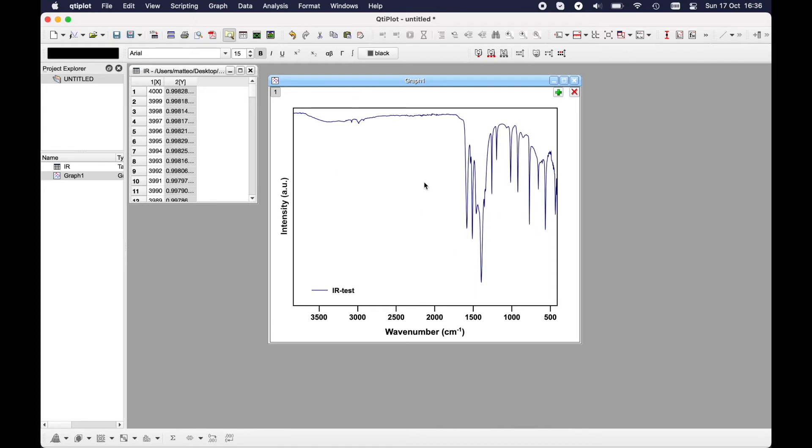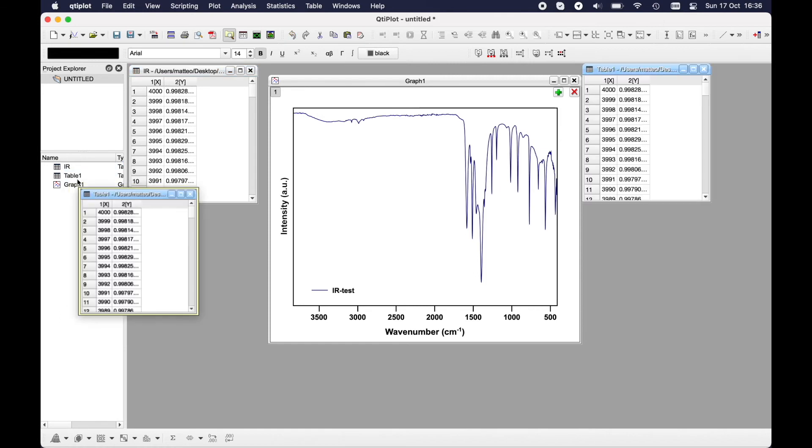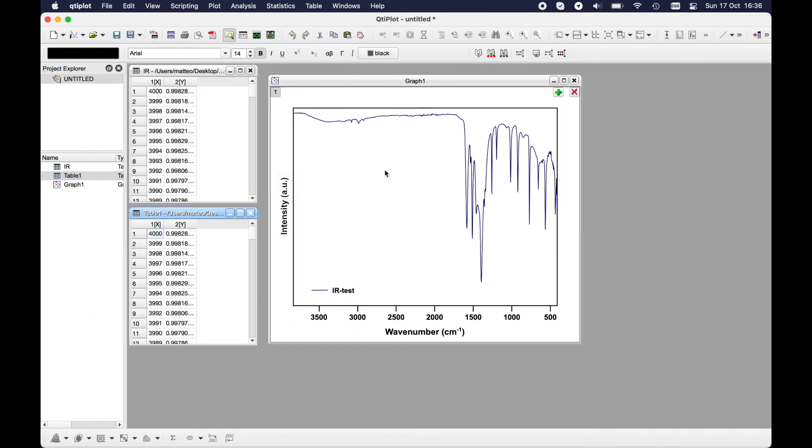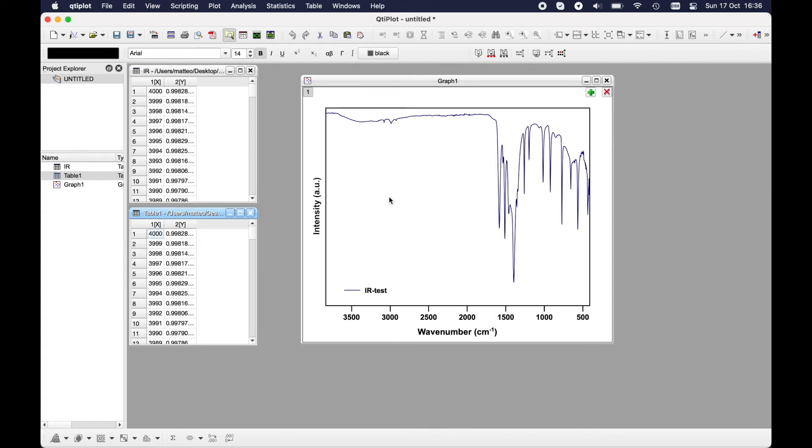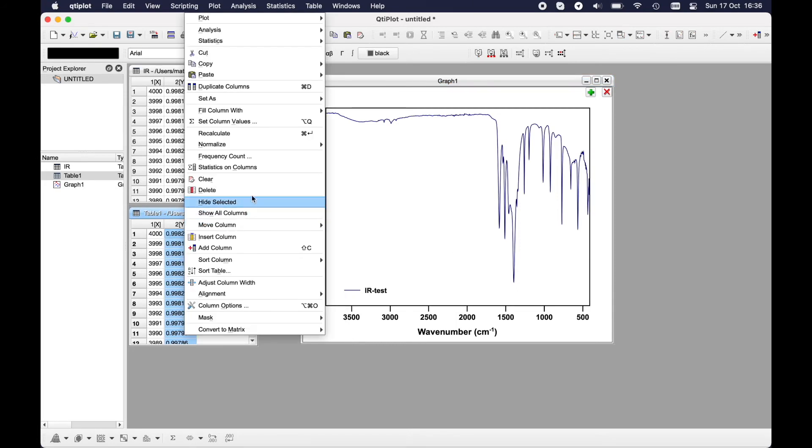But let's say you would like to put another spectrum inside over this for comparison. You might for example import another file. In this case I just copy this one. And let's say you did all the operations as before with this new spectrum, so you have normalized it to see from zero to one.